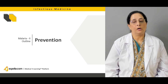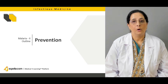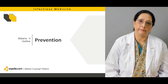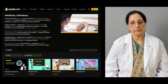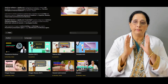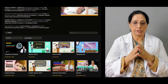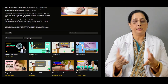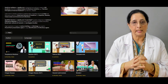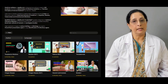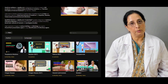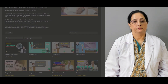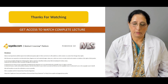We will also talk about the prevention of malaria and what things the patient should be aware of to prevent it. All these topics will be covered in today's lecture. Other infectious medicine topics are also available on scardia.com. Thanks for watching.